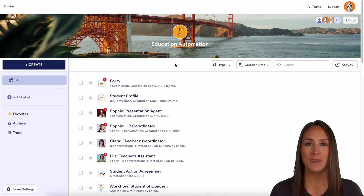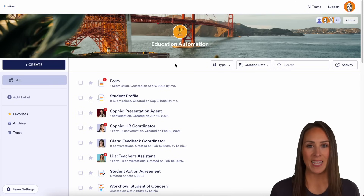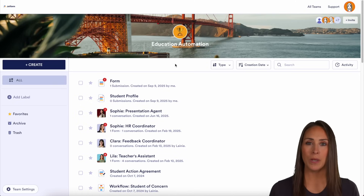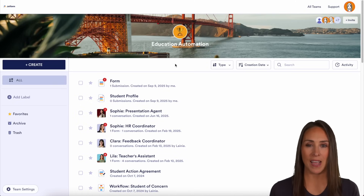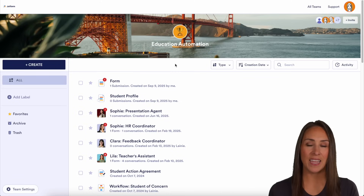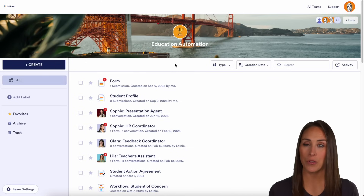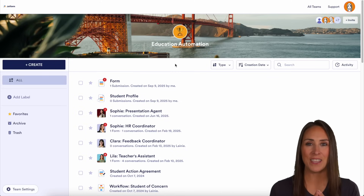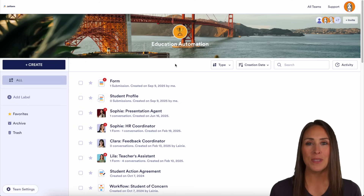Hey Jotformers, welcome back. I'm Kimberly, and if you want to manage your class as well as maintain communication with your parents — maybe create these little sticky communities — you can absolutely do that with Jotform Enterprise.